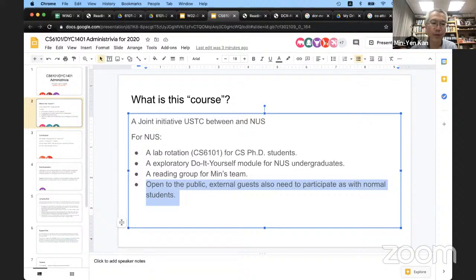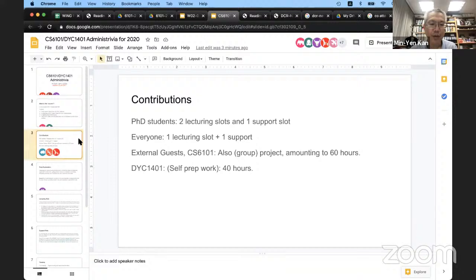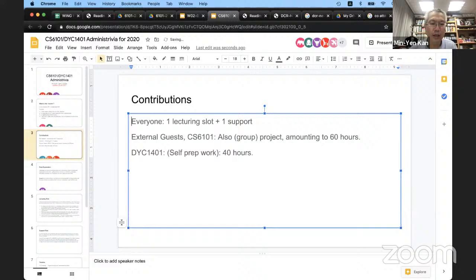With that in mind, let's talk about what we expect from all of you. The PhD students in my lab group, as well as everyone else, is basically responsible for giving one of the lectures — in part. We don't expect you to give the entire lecture; there's just too many people to do that. And also to offer support during one lecture.